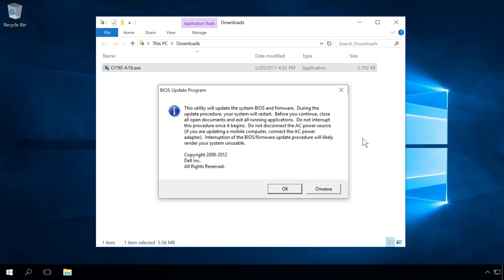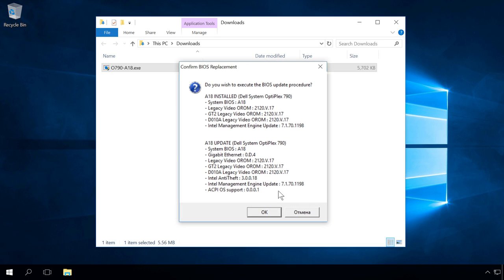Clicking OK, you see another warning asking if you want to continue updating BIOS. We can also see the list of differences between the currently installed BIOS and its latest version. Click OK to start preparations for updating.